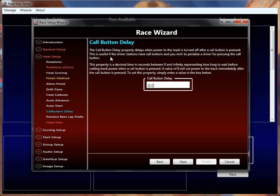That brings us to the call button delay. This is specifically for during a race. When a driver, track marshal, or race director hits the call button on the track, the race will go into a yellow flag — cutting power if you have relays and stopping lap counts until the next green flag. This call button delay can be used to essentially penalize a driver that caused the yellow flag. So if drivers hit the call button when they crash, you might set this to 3 to 6 seconds. Race Coordinator will go into a yellow flag but won't immediately cut power — it allows laps to continue, and after the delay it cuts power and stops counting laps. The idea is that if driver one crashes and hits the button, the other drivers can continue for those 3 to 5 seconds while the crashing driver cannot.